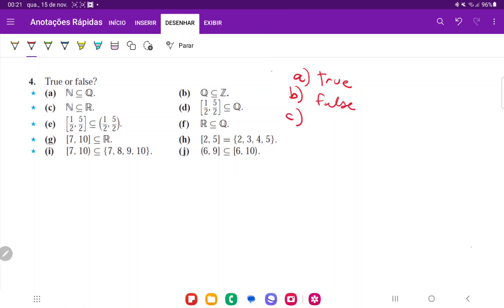For C, we're going to have that natural numbers are included in the reals. And that one's going to be true because every natural number is a real number. So that's true. The imaginaries are not real numbers.